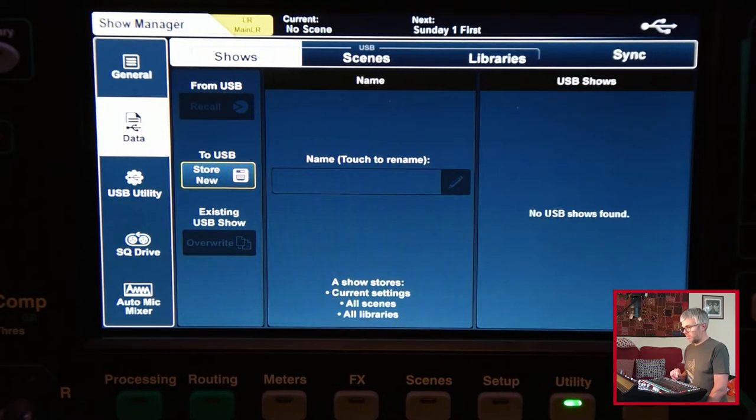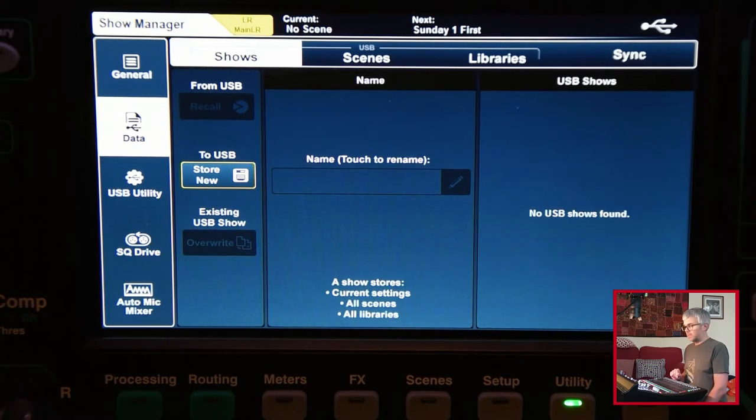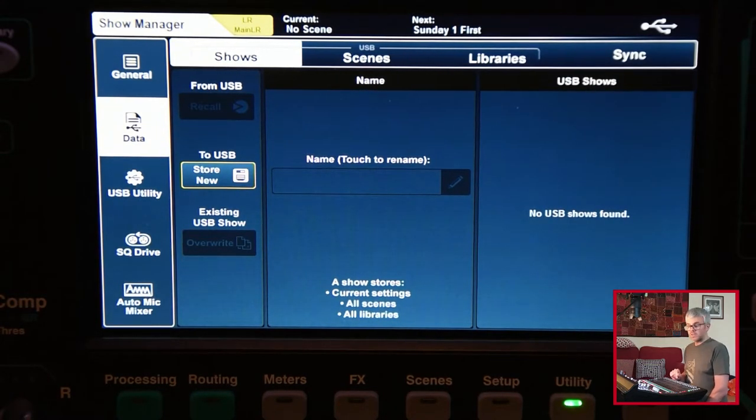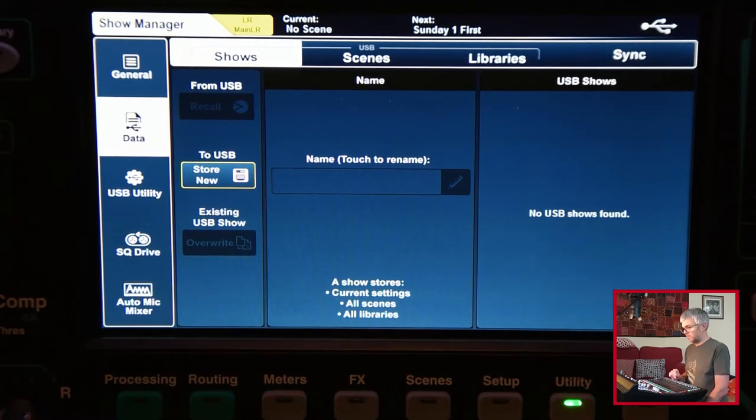You can save everything as one show and then recall it. You can also go to the scenes tab and save individual scenes one at a time, and you can save individual libraries one at a time, and I'll go through each of those.